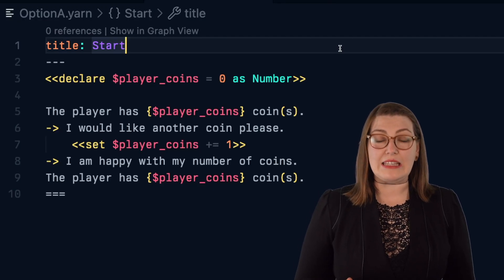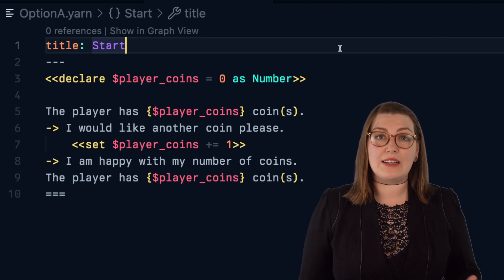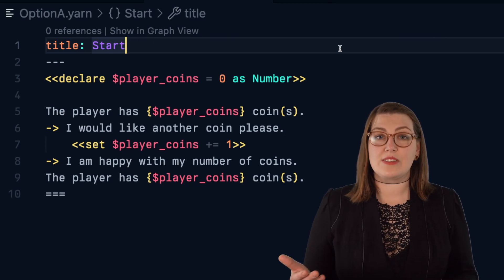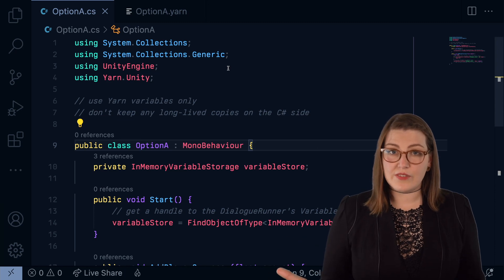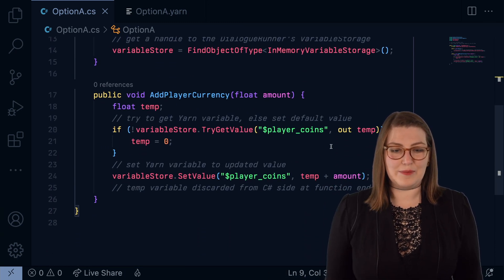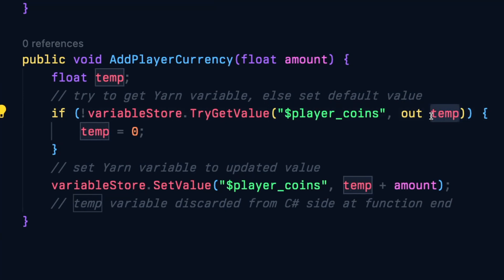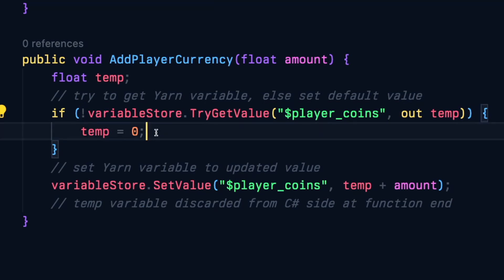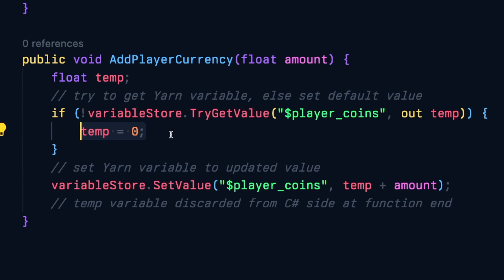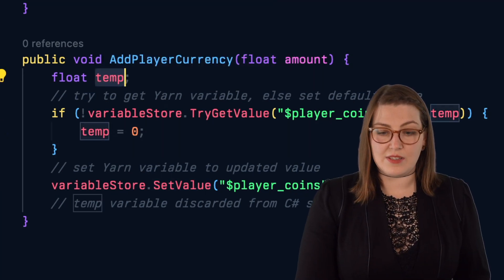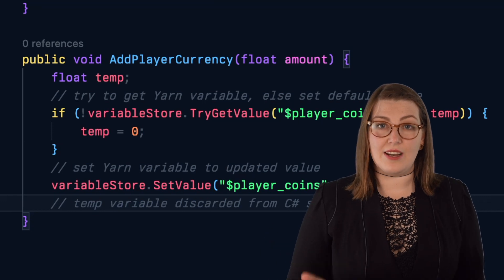Here we have a basic yarn script that declares a single variable of type number — the number of coins the player currently has. They start out with zero coins and through different dialogue choices that number may change. Here we've got a new version of that C-sharp script with the same addPlayerCurrency function, but instead of there being a persistent C-sharp side variable called player coins, we're using a temporary variable for our tryGetValue function. This is populated by the tryGetValue function, and if that returns false — meaning the variable store does not have a variable with this name — it instead gives it the default starting value of zero. Then we update that amount and set that value back to the variable store. The temp variable on the C-sharp side just goes away when this function ends, and there is no persistent C-sharp side variable whatsoever.